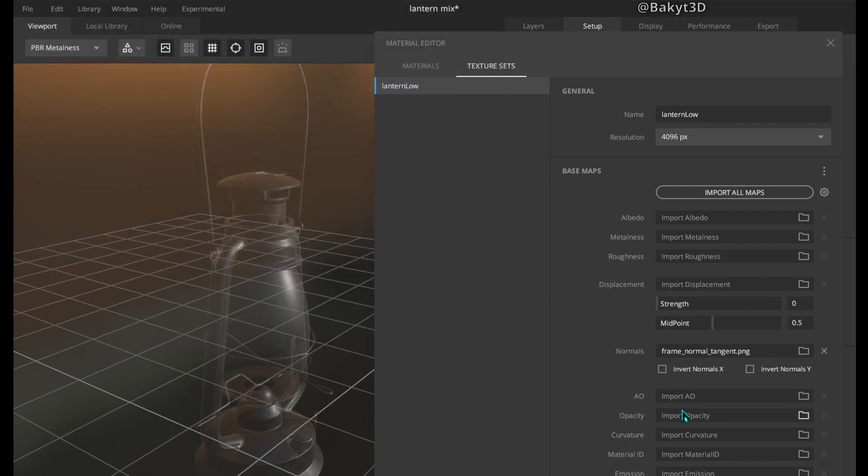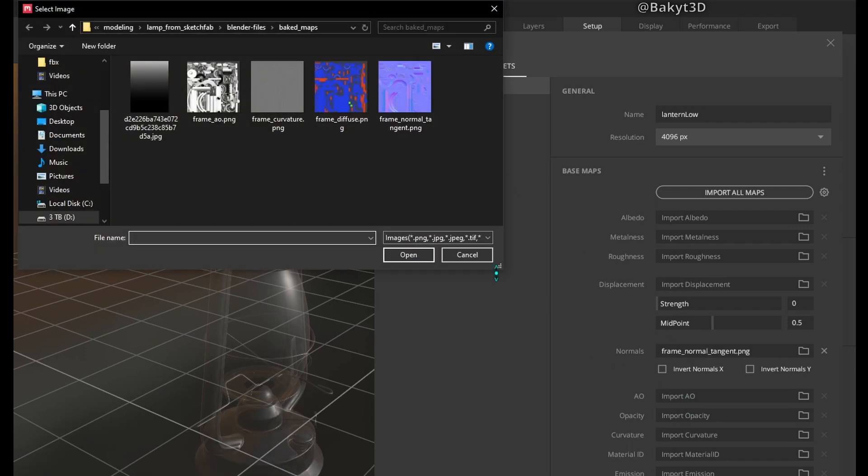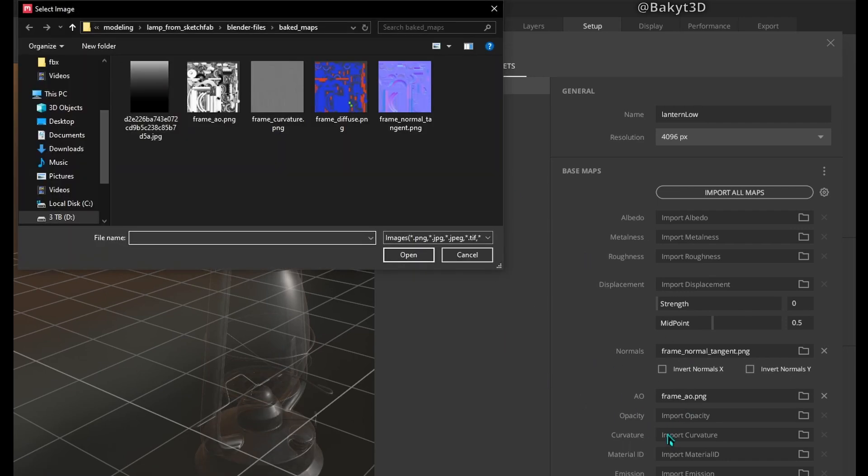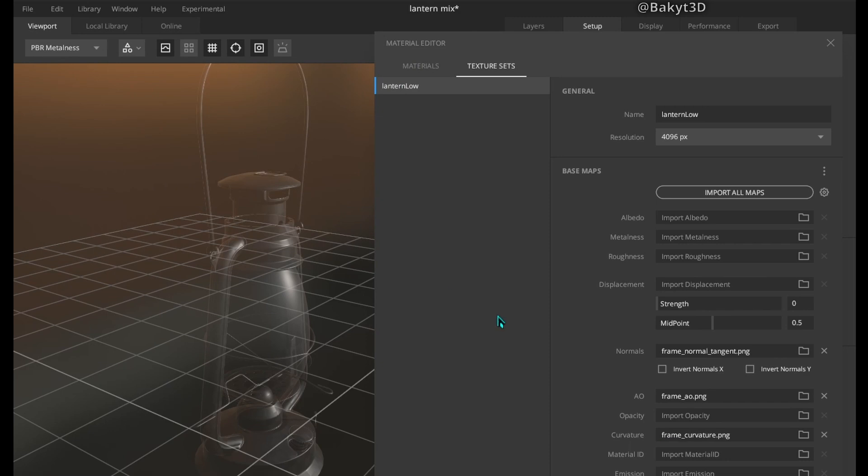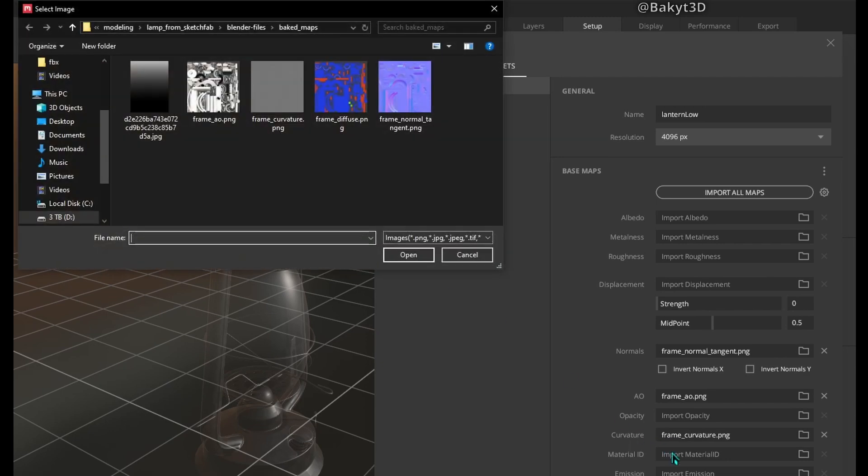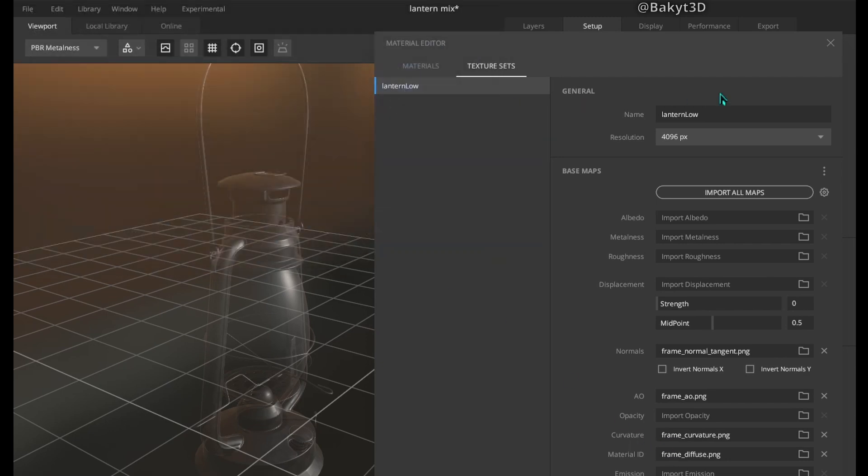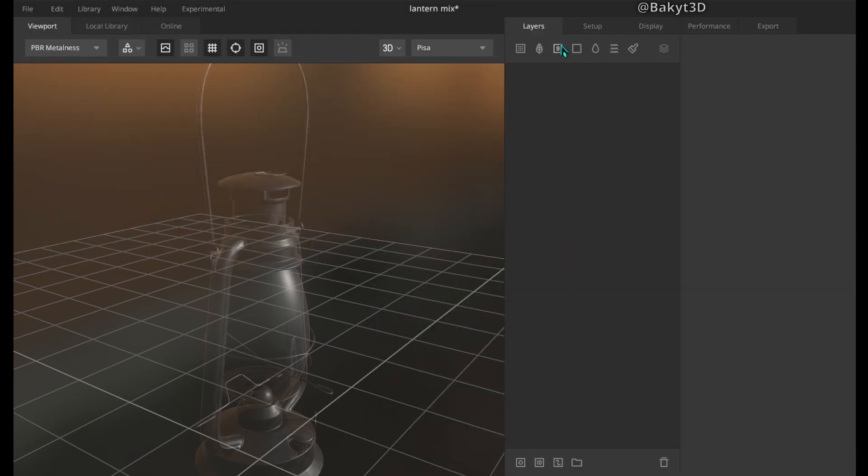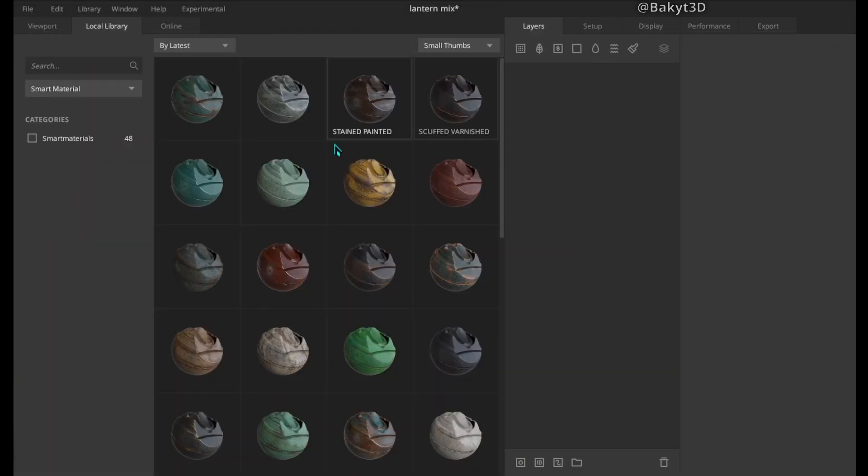Normal map. Ambient occlusion map. Curvature and diffuse for material ID. Now let's go to layers tab and add a smart material.